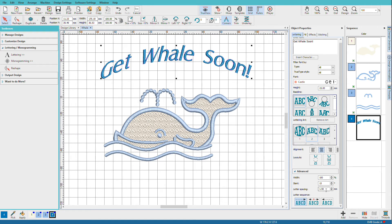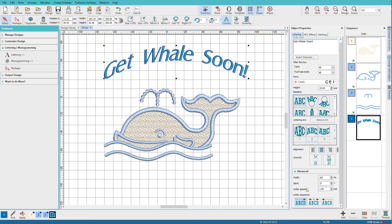I can set the letter spacing so I can squish up those letters a little bit. And I can also tell it what way I want it to sew. Do I want it to sew normally as in left to right, center out, or right to left?